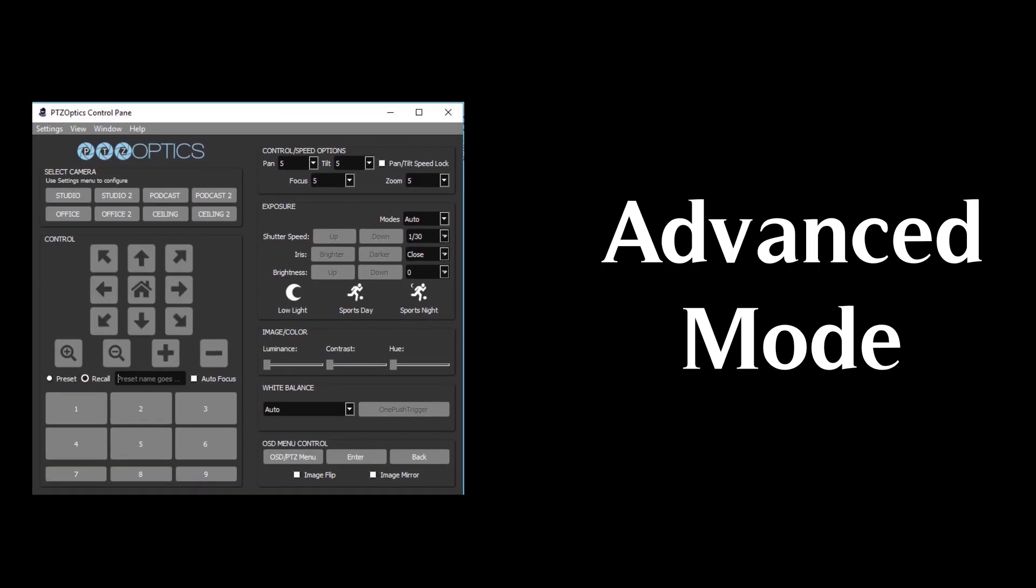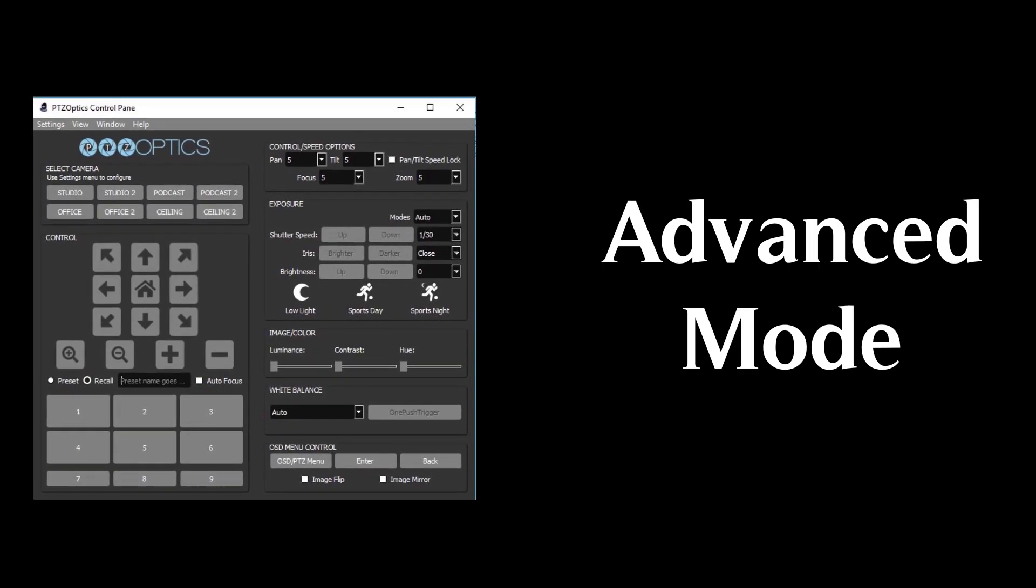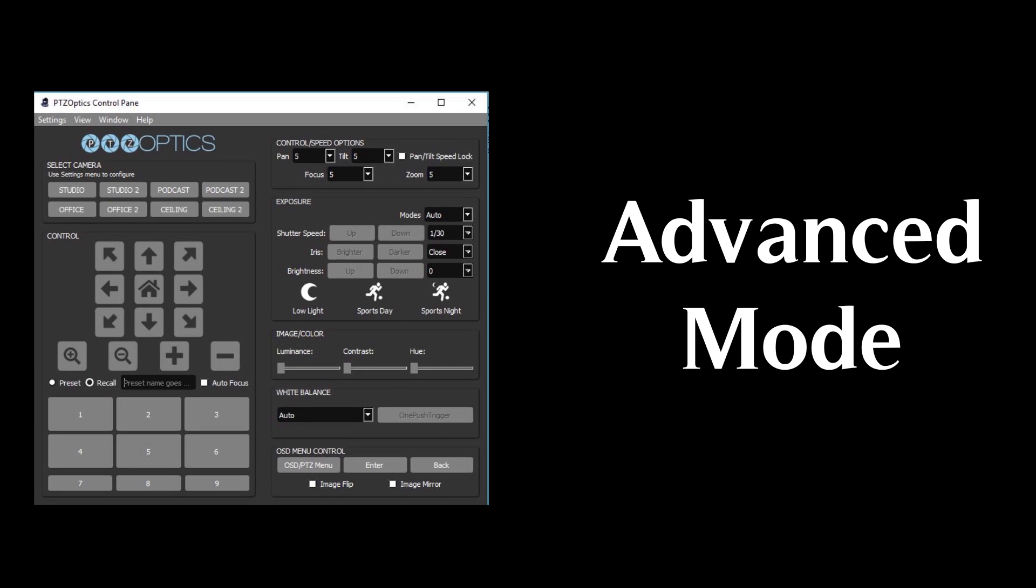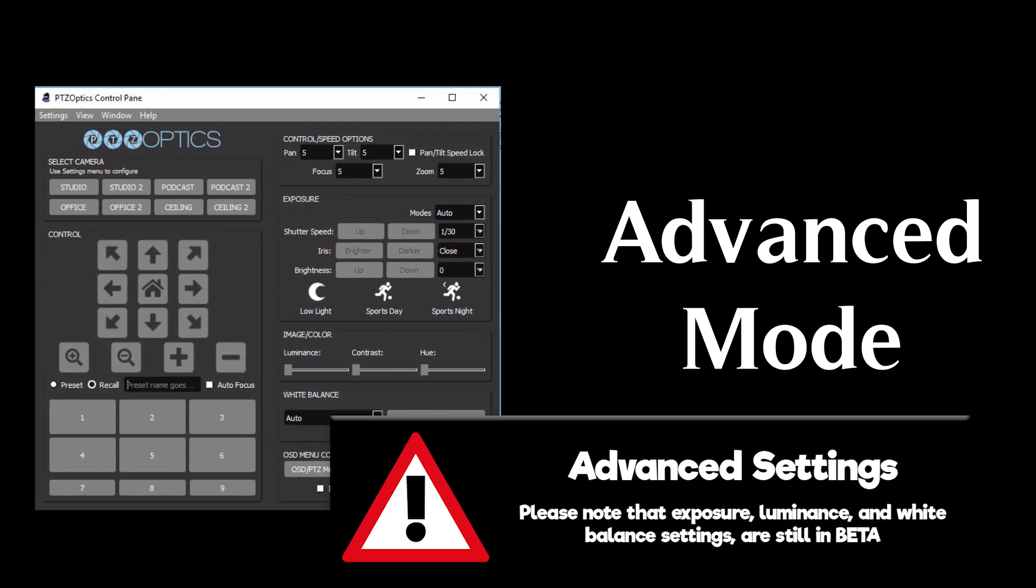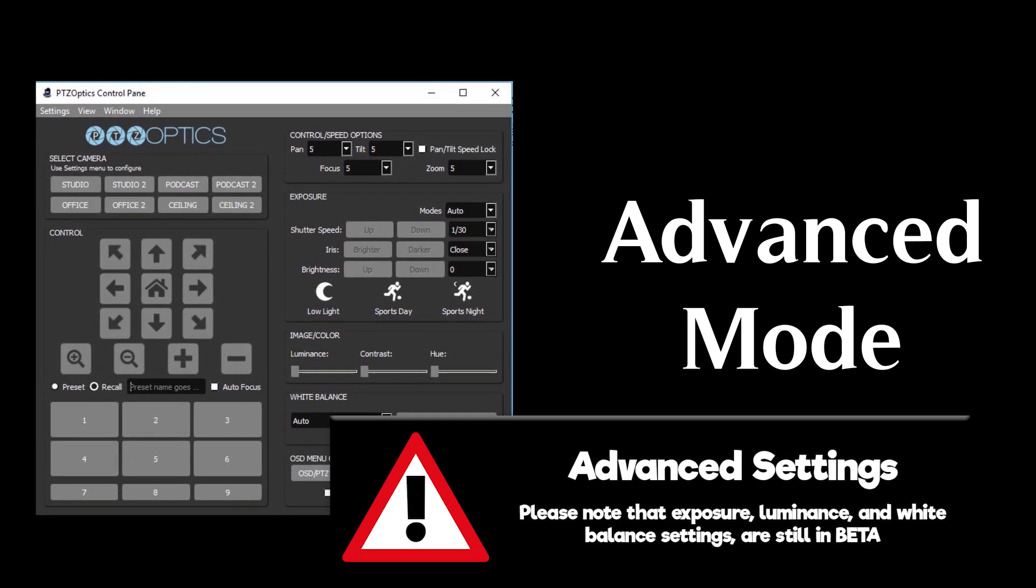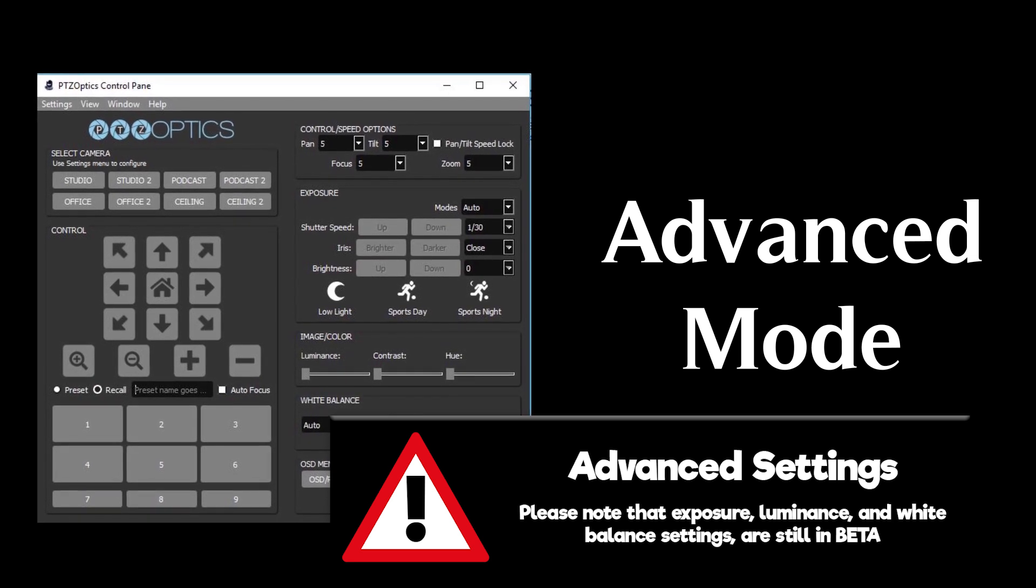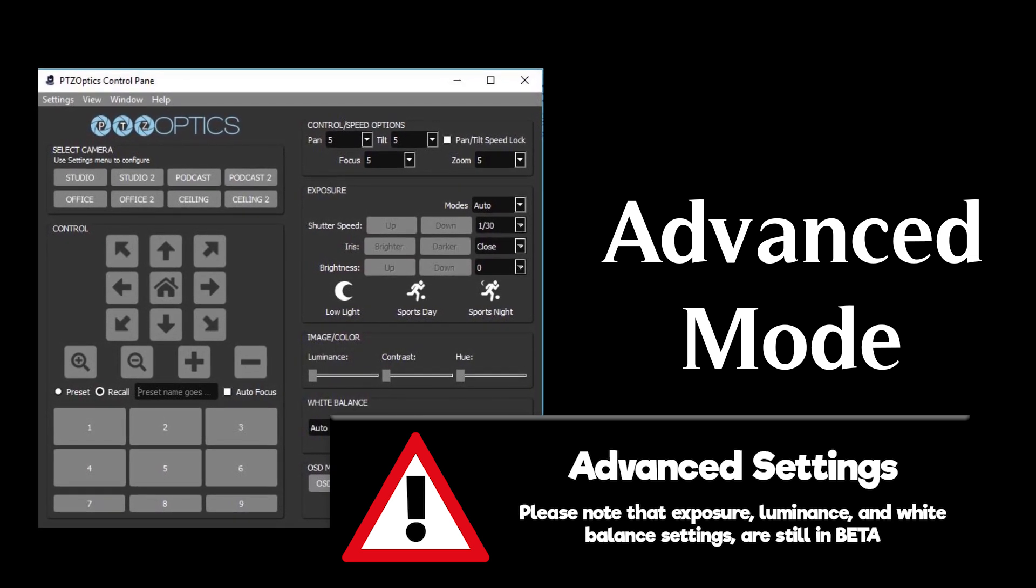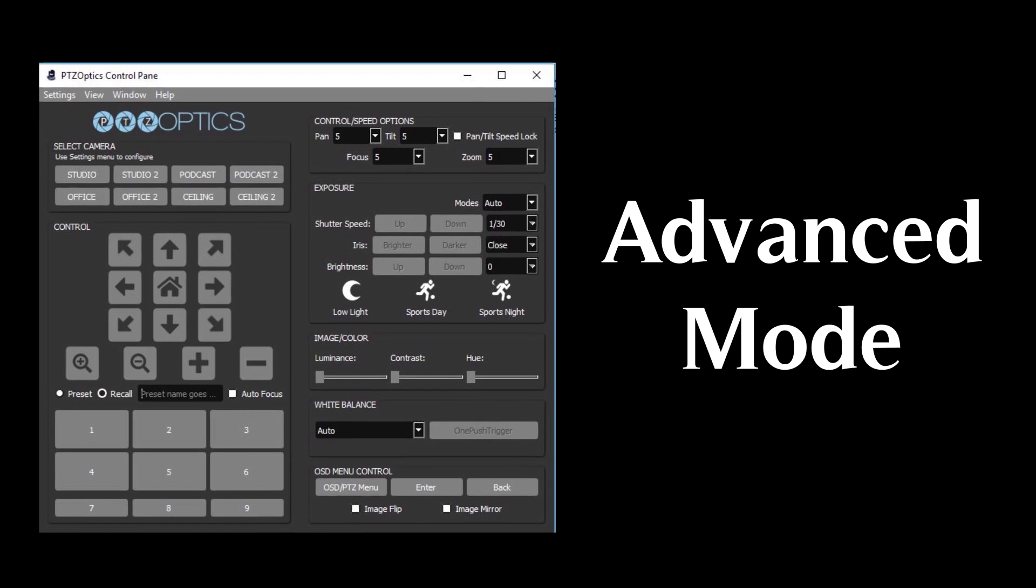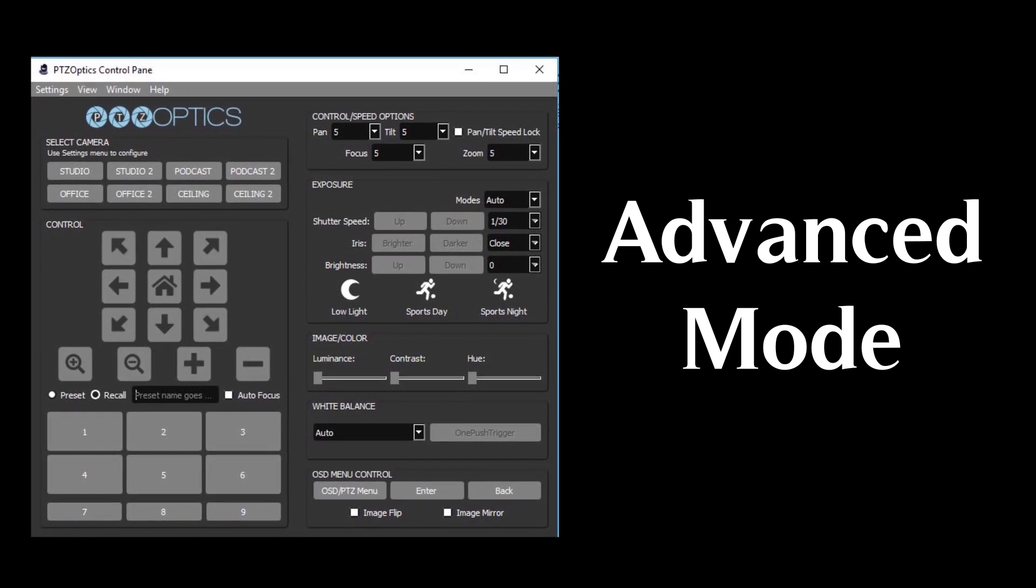In advanced mode, users can select custom camera pan, tilt, and zoom speeds. Please note that exposure, luminance, and white balance settings are still in beta, so we highly suggest using the OSD menu controls at the bottom of the advanced menu section to permanently store your camera settings.